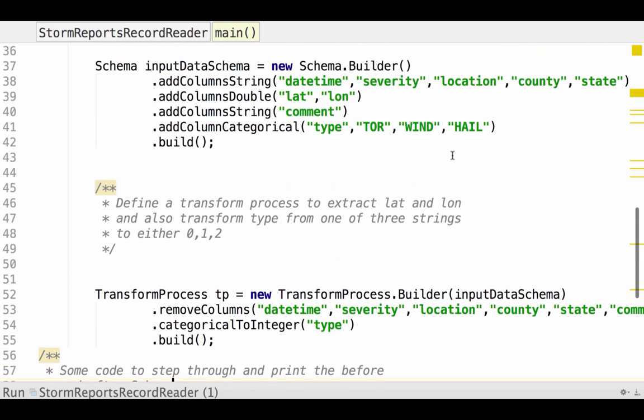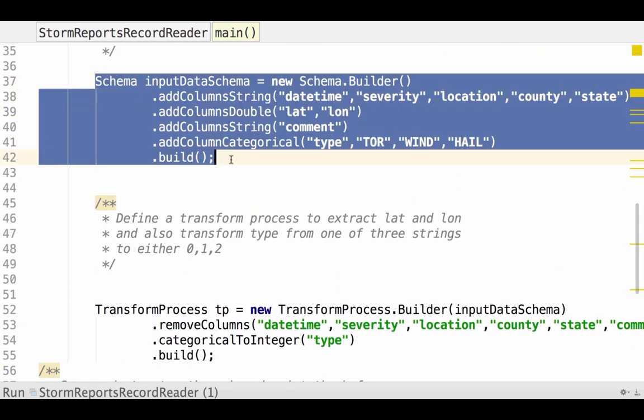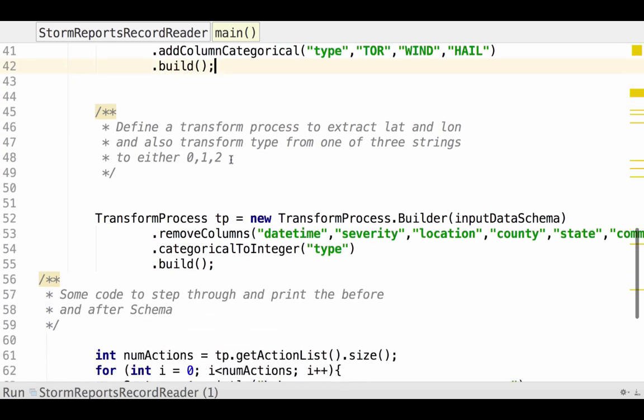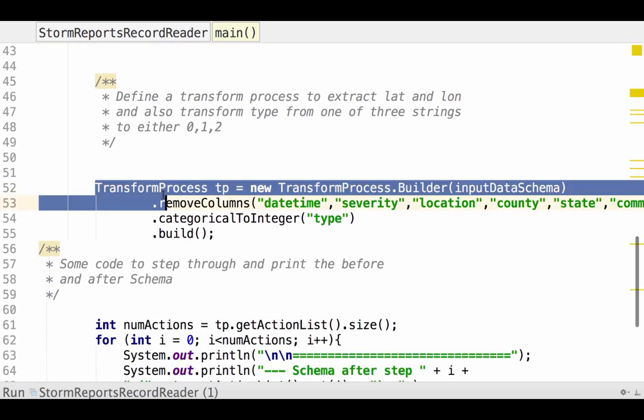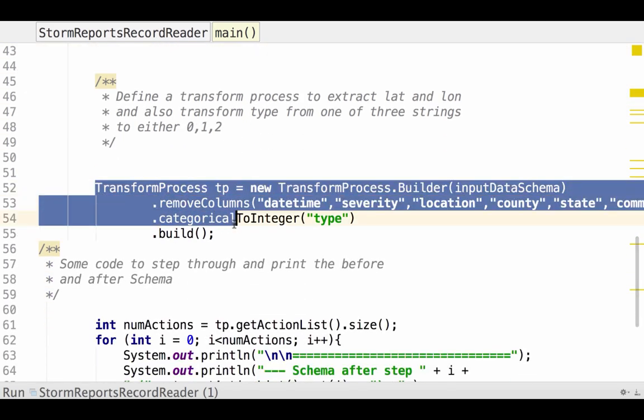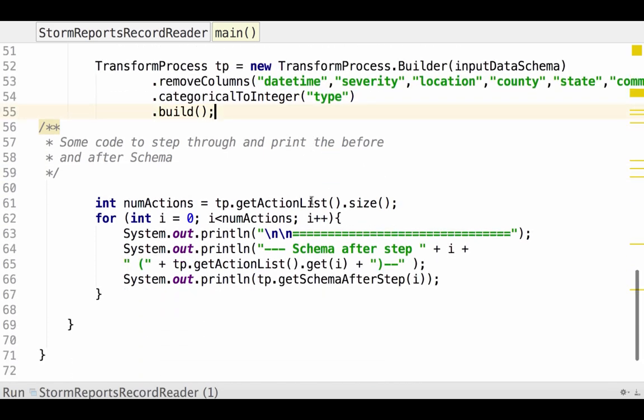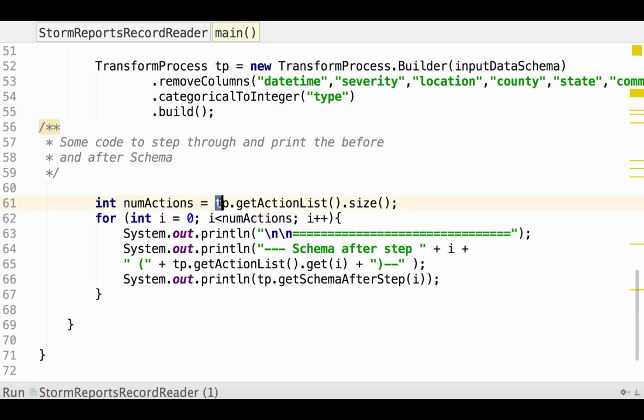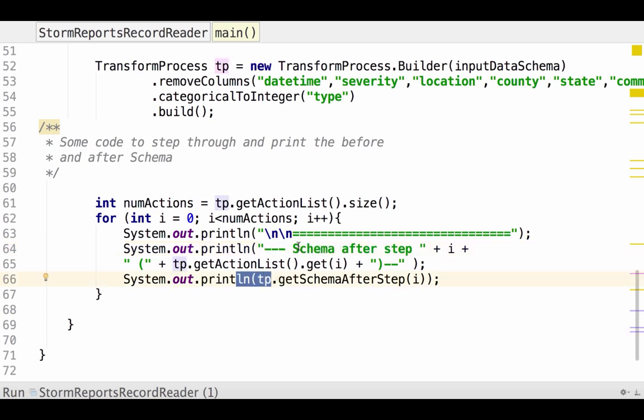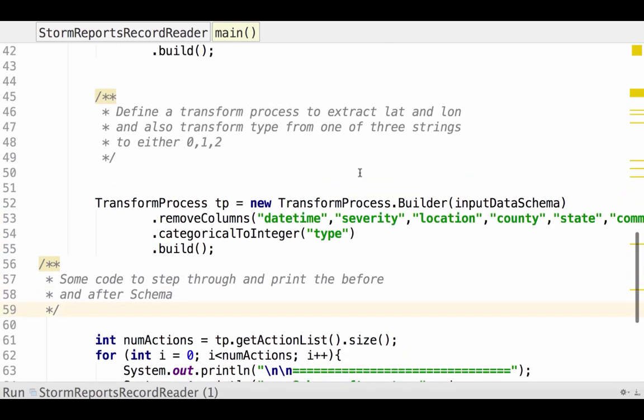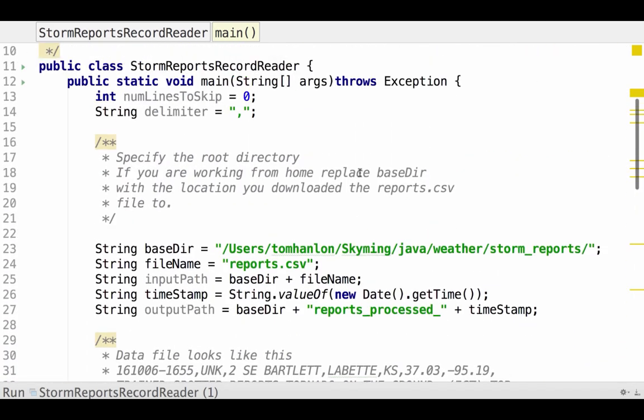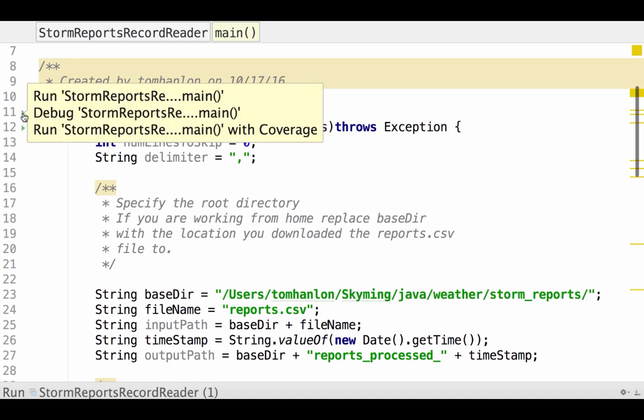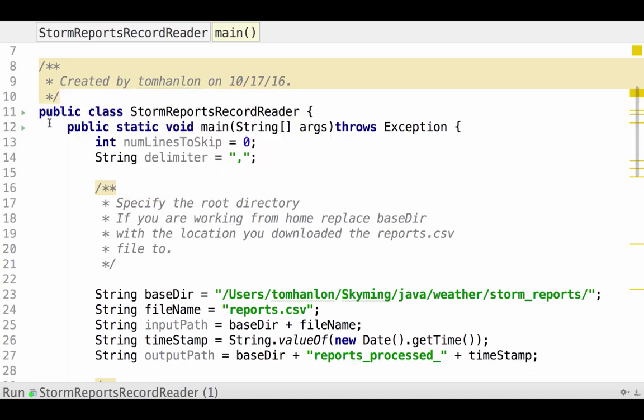So that's our transform process. At this point, we've described the input schema, the way the data is stored on disk. And then our transform process that removes columns, maintains some columns as they are, and then converts a column to a numeric type. This little snippet of code is going to step through our transform process, however many steps there are. And for each step, it's going to show the schema after step. So it's just going to print the output of our before and after schema. This would be a good time to pause and run the code. Make sure that everything up till now is good.